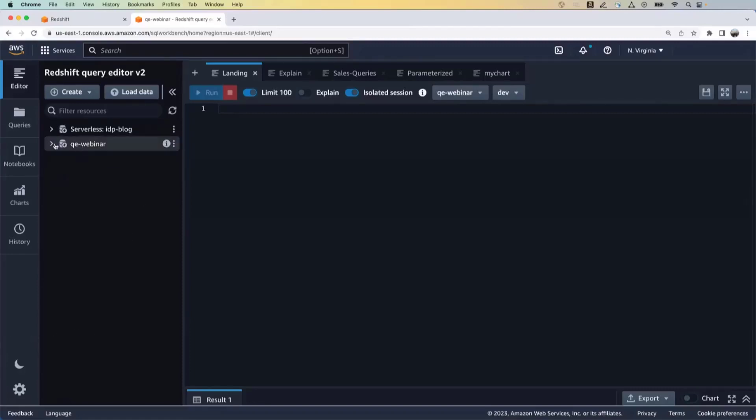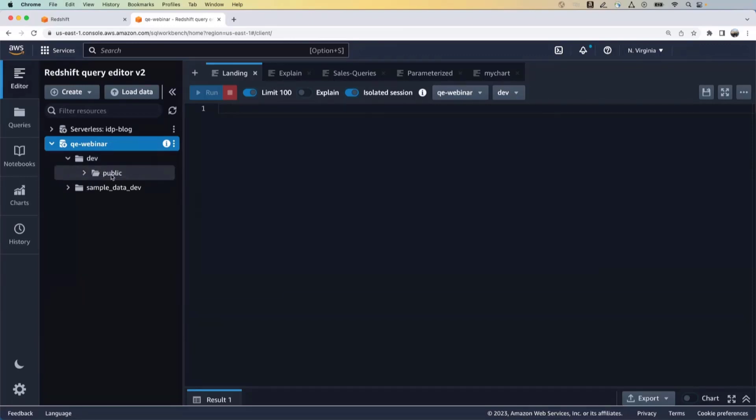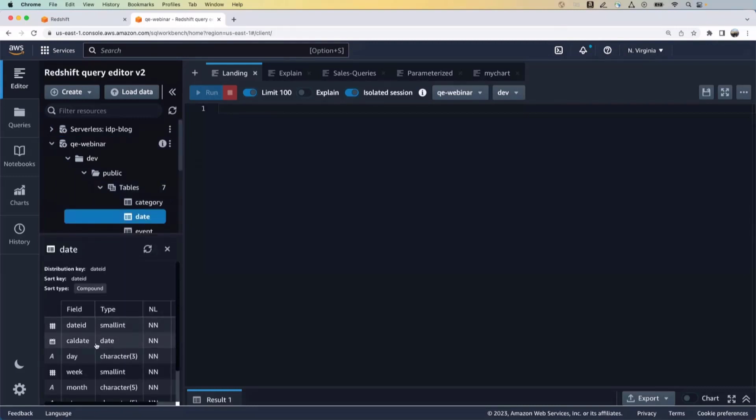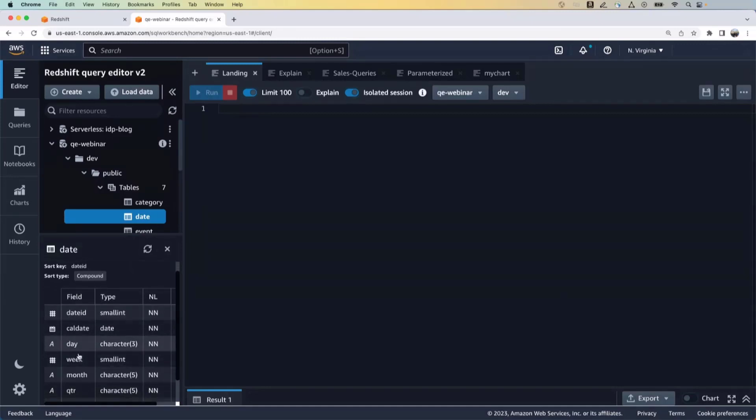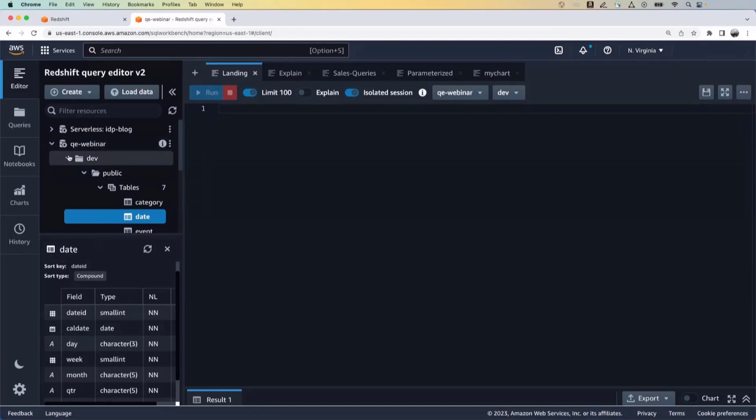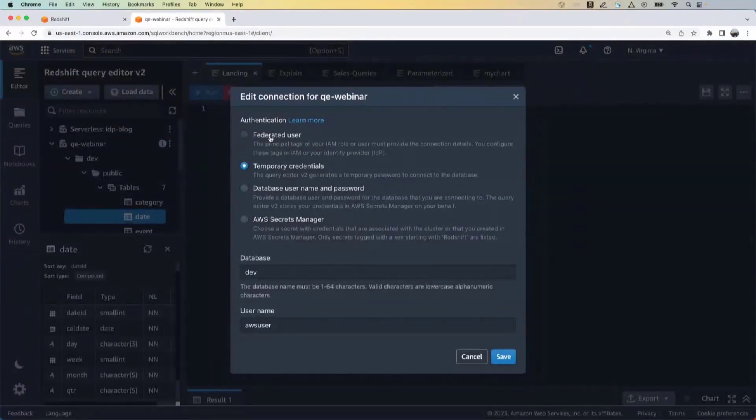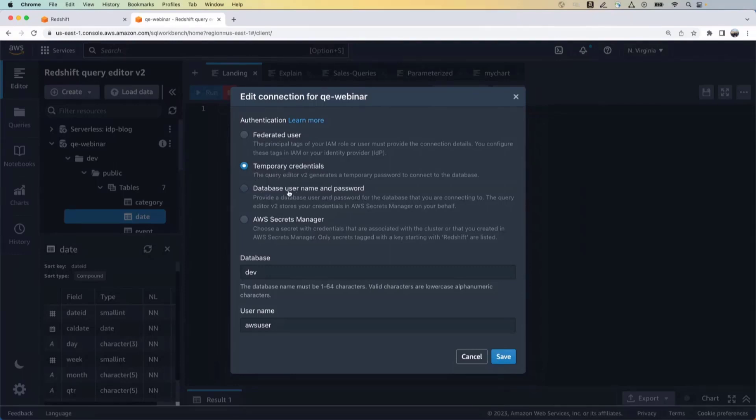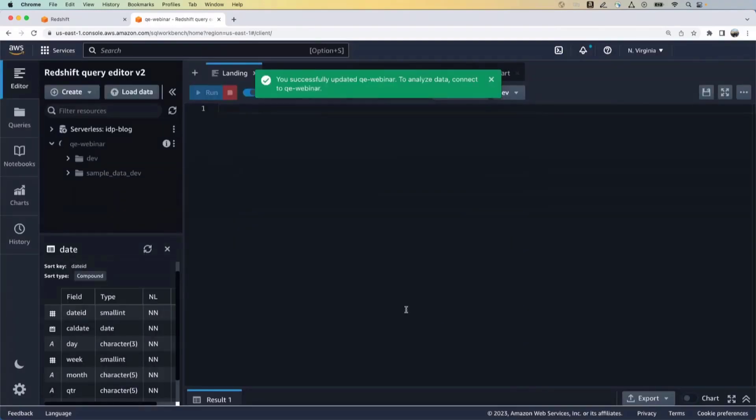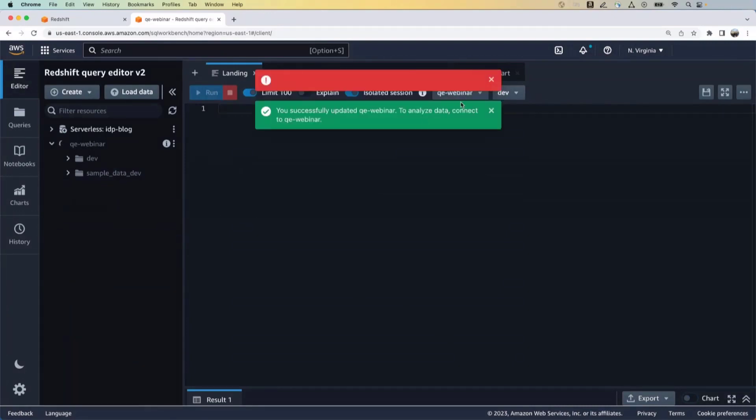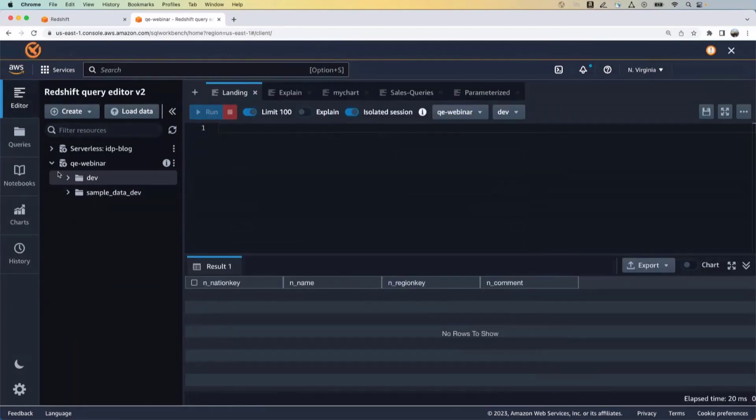Now here you can see or you have access to the different clusters, the database within the cluster, the schema, the tables, and if you want to look at the table to see what the fields are, the data types, all of that is available from within this UI interface. To connect to a database or to connect to a cluster, I'm already connected, but I'll show you. You have different options, so you can use a federated user option. You can use temporary credentials. You can even do it using a database username and password or a secrets manager. I'm using the temporary credentials, so I'll just save it. So it's going to reconnect to the database. So now we're connected to the database.